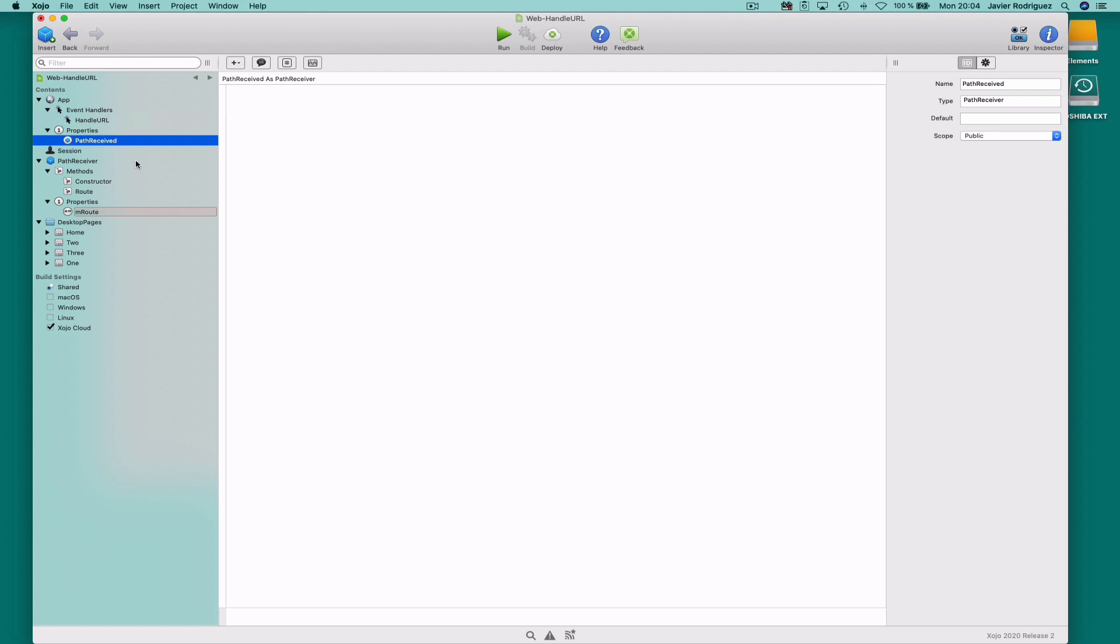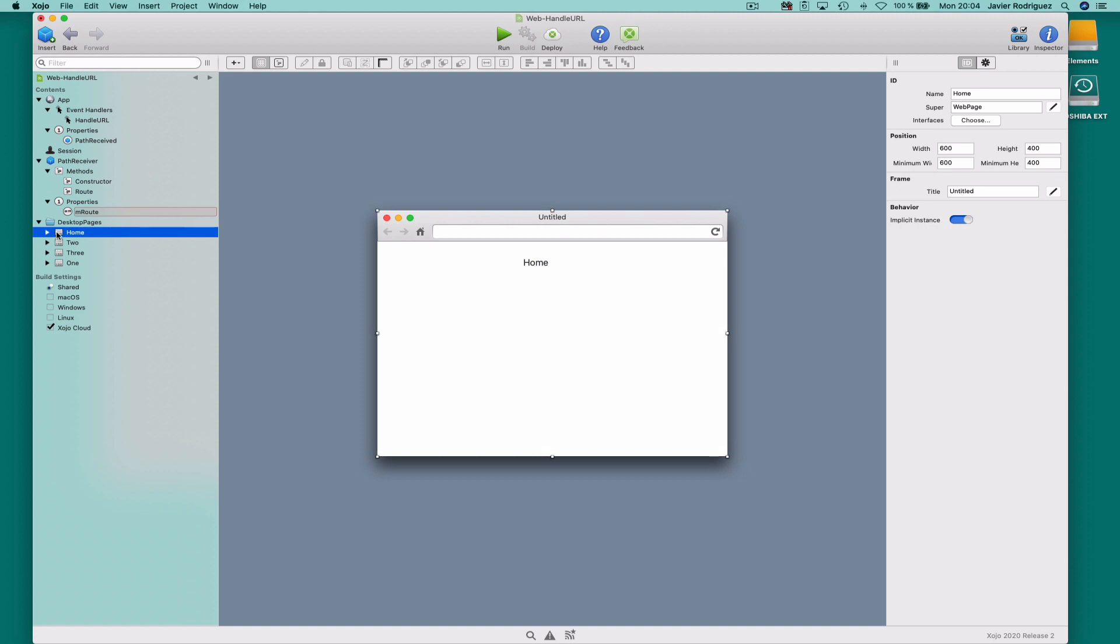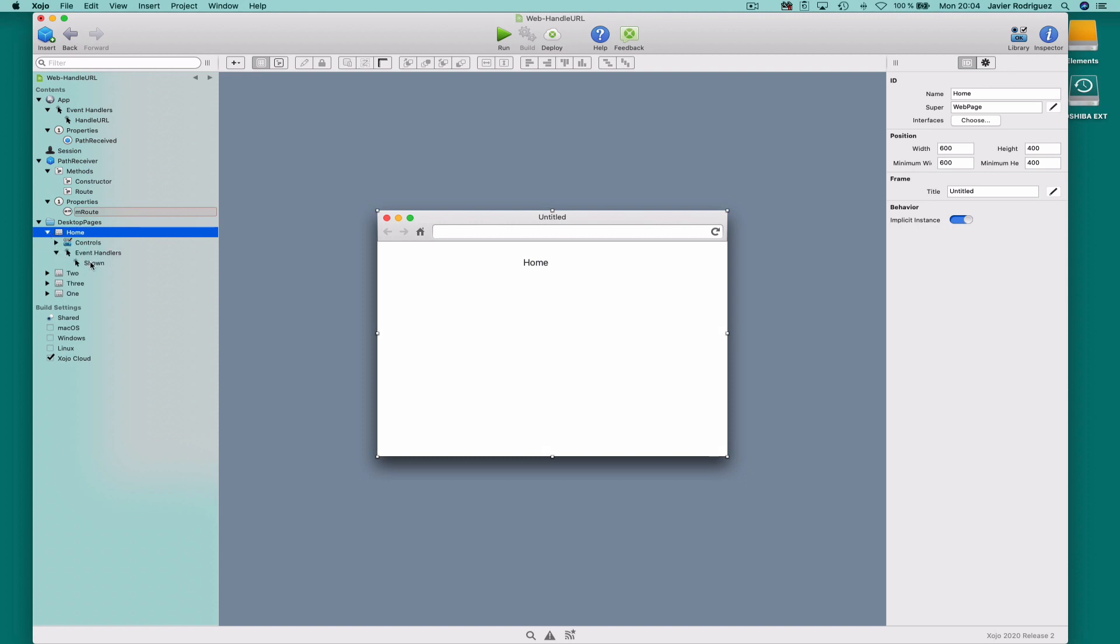After that, when the initial web page is loaded, in this case, it's the home web page. The shown event handler will check if the PathReceived is not nil,